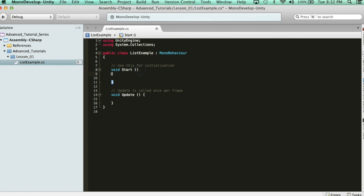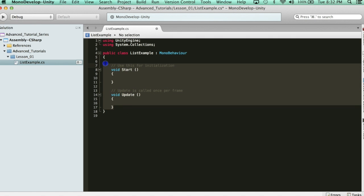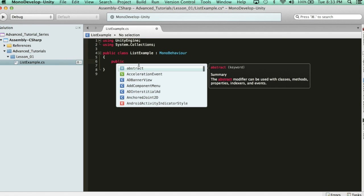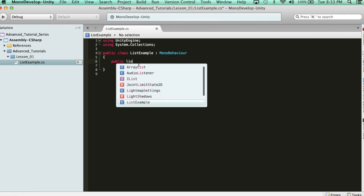Now, what happens if we just declare a list without getting access to the library? Well, check this out. Here's how you declare a list. You have to say public or private, start like a normal variable, public or private reference, and then use the keyword list.